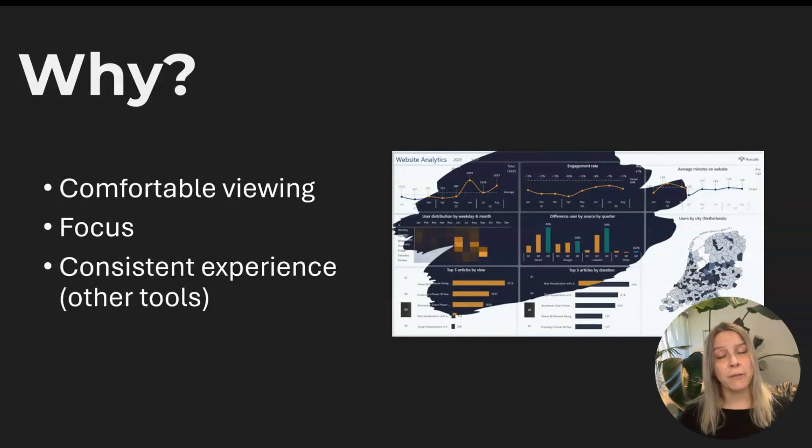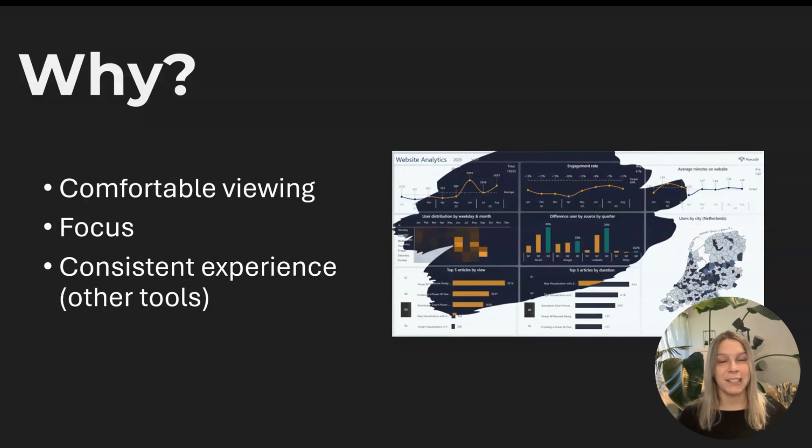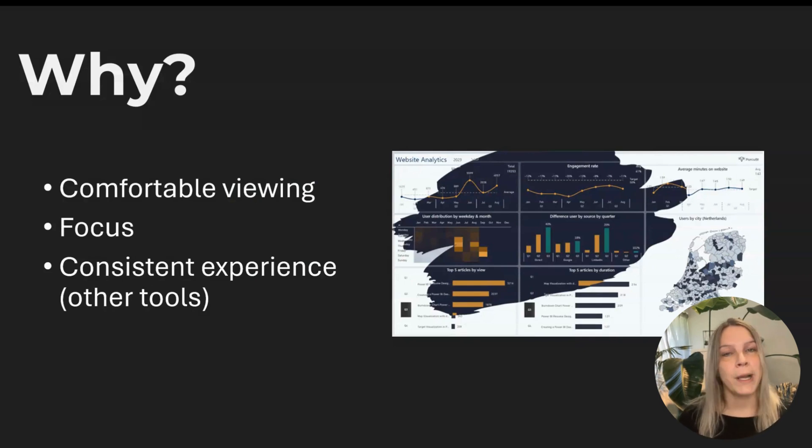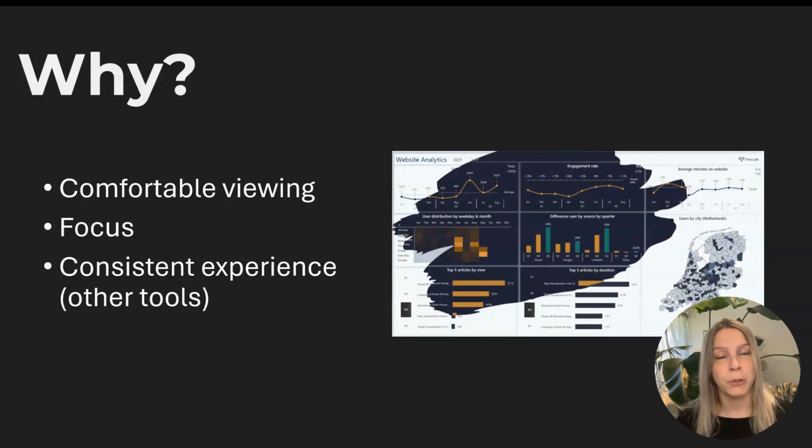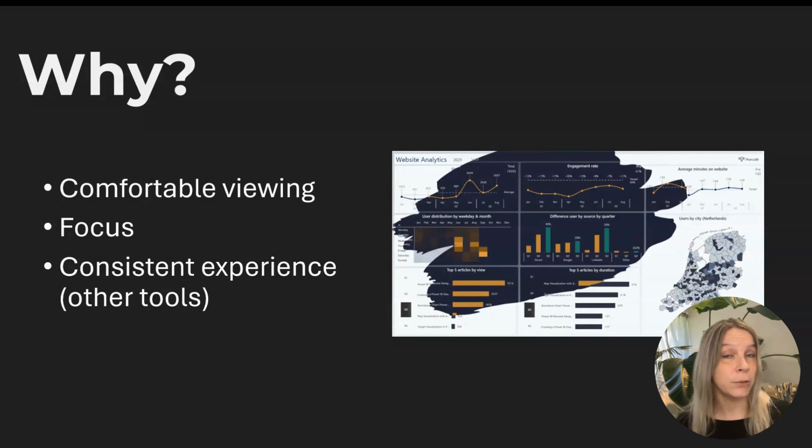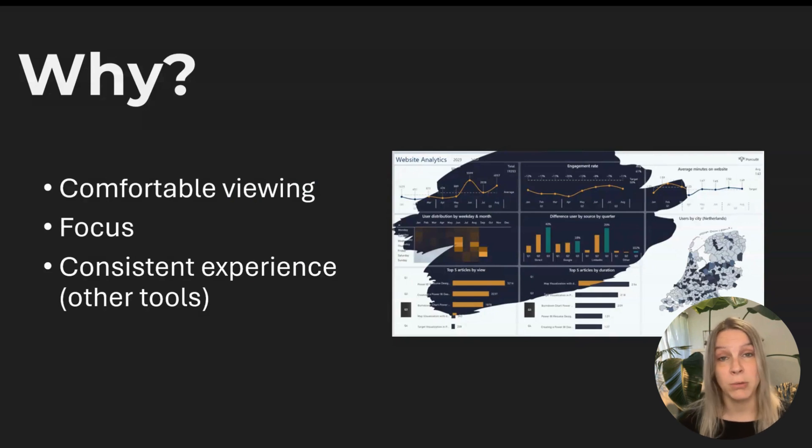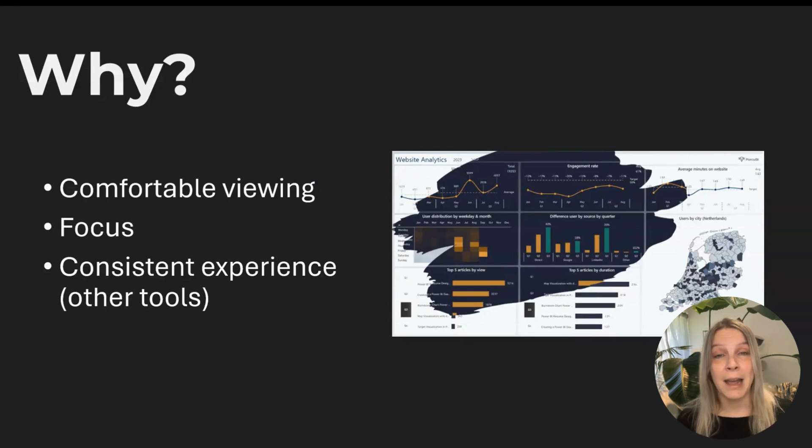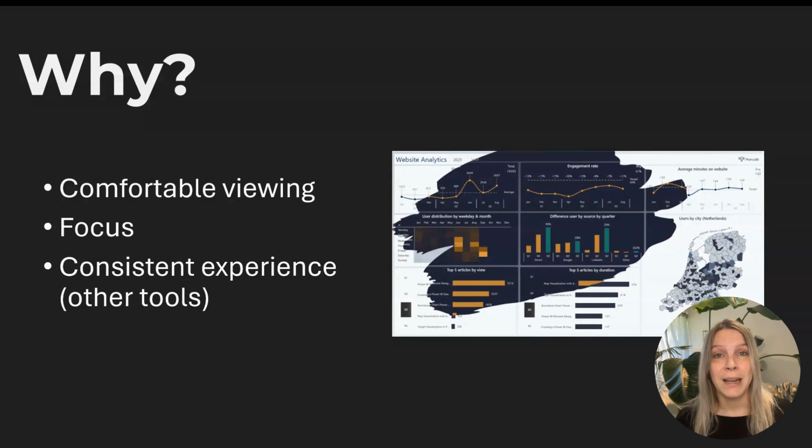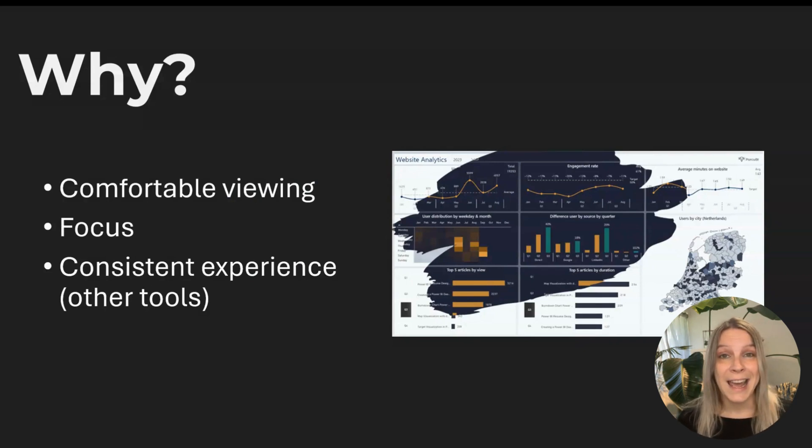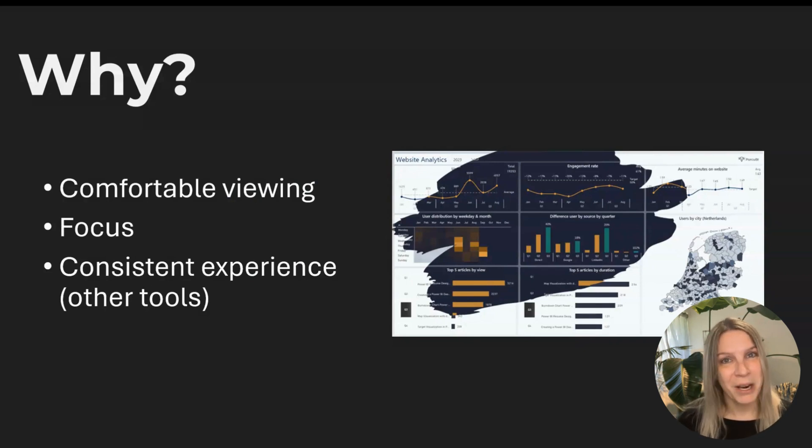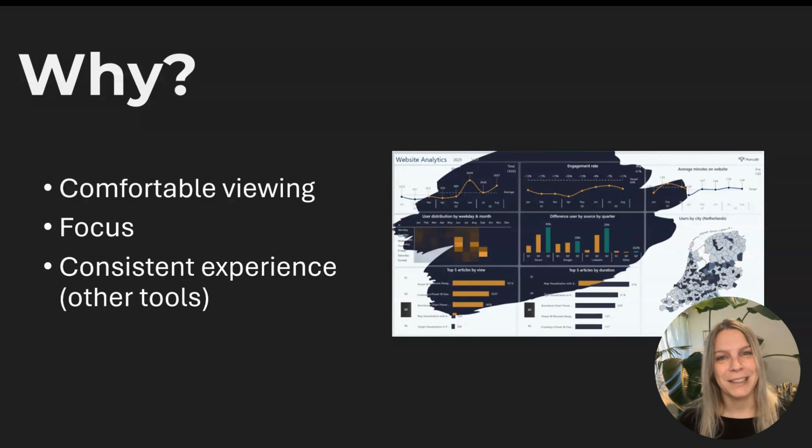And then of course there's this consistent experience. I work always in dark mode. All tools that I'm using that give me the possibility to go to dark mode, I turn them into dark mode. Like I said, I work in a room where the light conditions are not best. And it works really well for me to not look at these white screens all day.